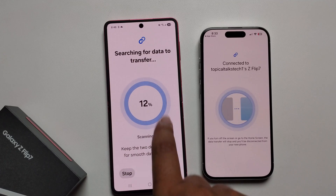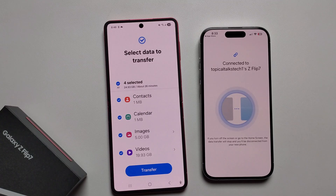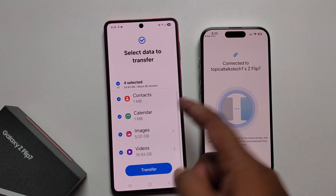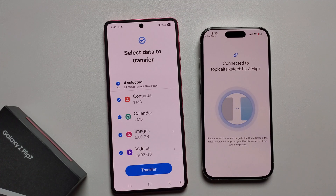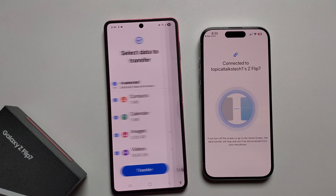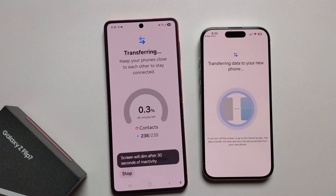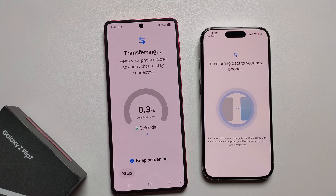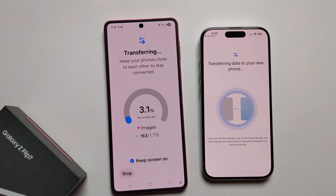Once it reaches 100%, the scanning is complete. It will then show all your contacts, calendar, images, and videos. You can deselect or customize anything you don't want to transfer. Press 'Transfer' and it will start transferring. Once complete at 100%, all images, videos, calendar, and data are successfully transferred. That's it!